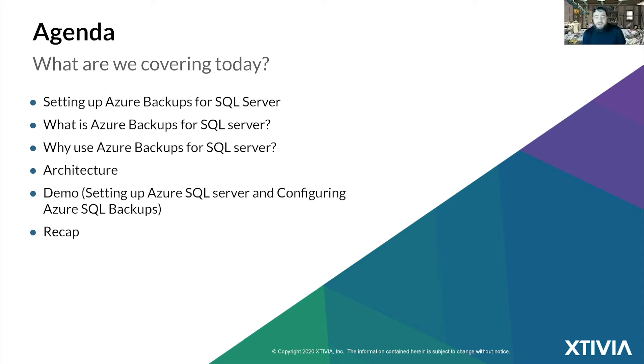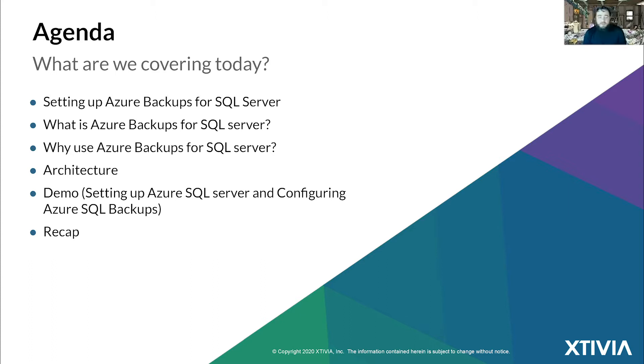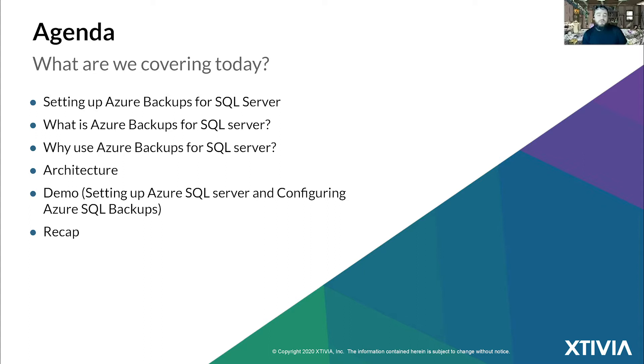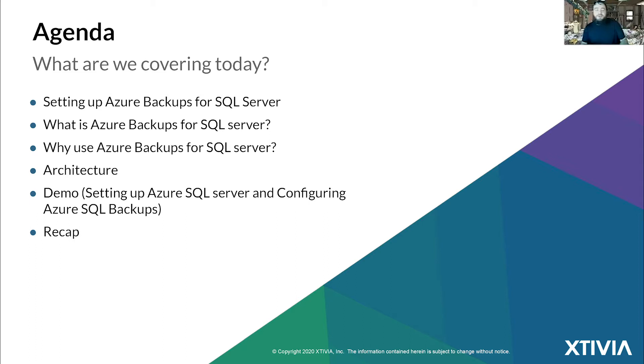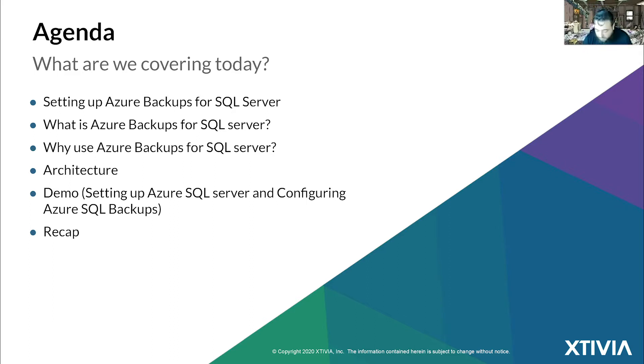What is Azure backups for SQL Server? We're going to cover what it is and how it's going to benefit you. Why Azure backups for SQL Server? We're going to cover the architecture, and then we're going to do a demo. Azure is a wonderful cloud environment. They've made it very simplistic for anybody to walk in.